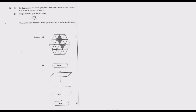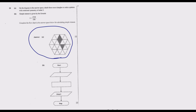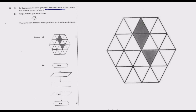Question 20A reads: on the diagram in the answer space, shade three more triangles to make a pattern with rotational symmetry of order 3. Let me zoom in so that we're able to see the shape clearly.